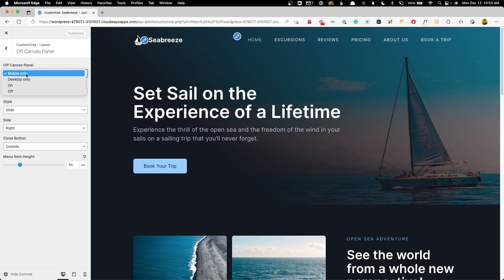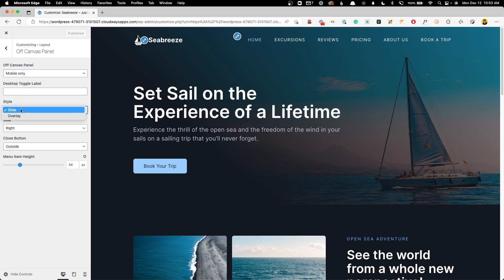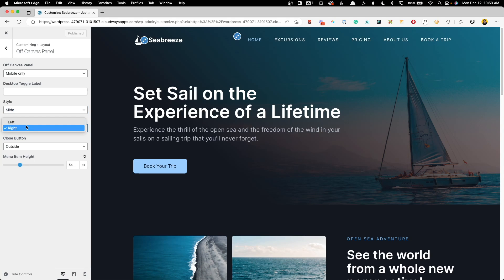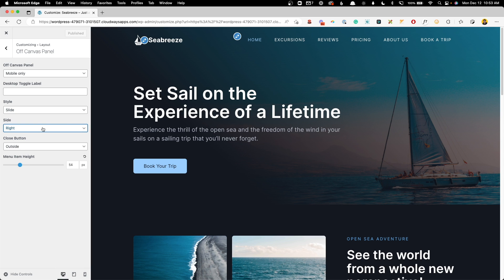And then the style, I prefer the slide, the overlay kind of center aligns everything and I don't really care for that. And then the slide position you either have from the left or the right. I prefer the right so it comes out on the same side as the hamburger menu.